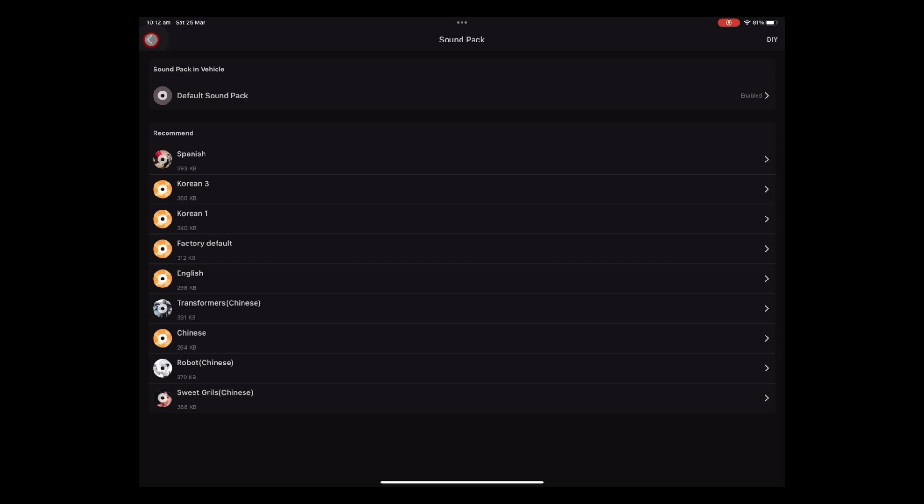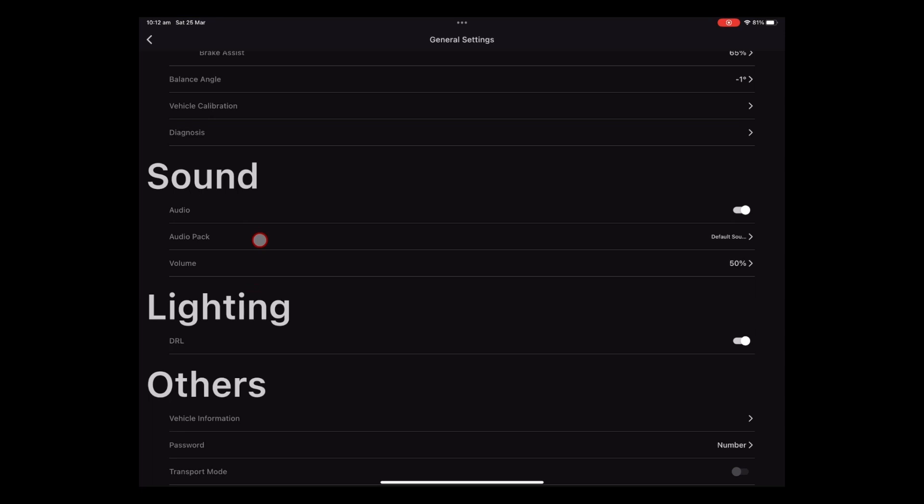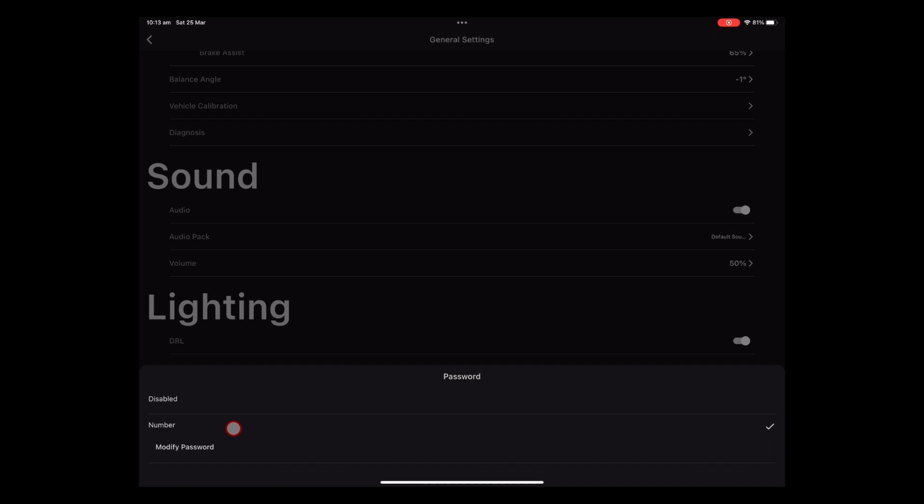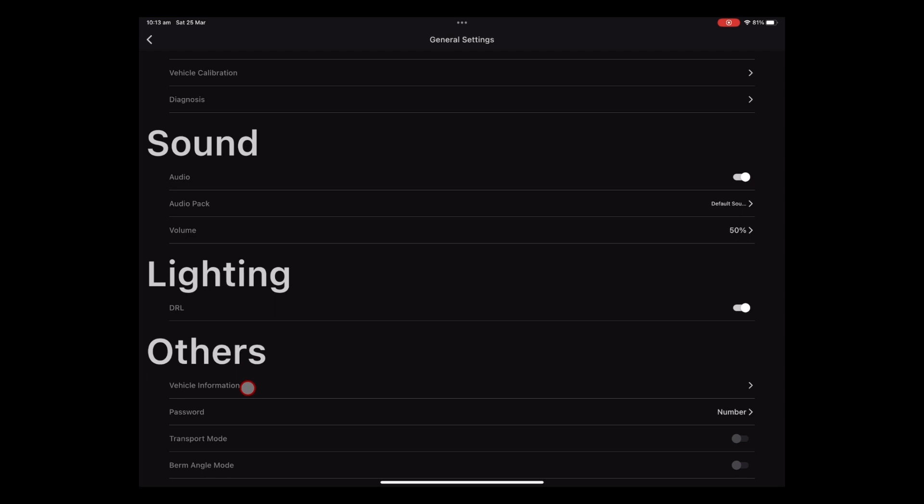So then on to your lighting. You've got a DRL which is your daylight running light. So that's just the little ring light. You can turn that on or off. Others. You're into your vehicle information. This is where you can set up your password. And you can put in a different. You can turn the password on or off. Or set up your password details there. Vehicle information. That's where you can go in and change your avatar. Or your name for the vehicle. And that loads across to that display screen. Which is pretty awesome. I liked that. Transport mode.